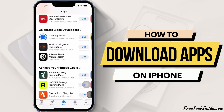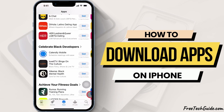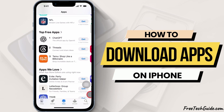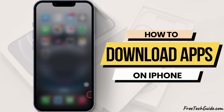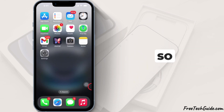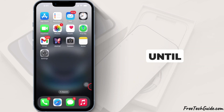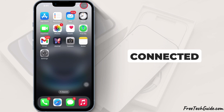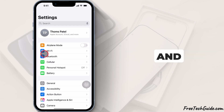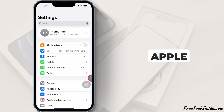Hello friends, in this quick guide, I will show you how to download apps on your iPhone with the latest iOS versions. Let's watch the video until the end. Make sure you're connected to a stable internet connection and sign in with your Apple ID.